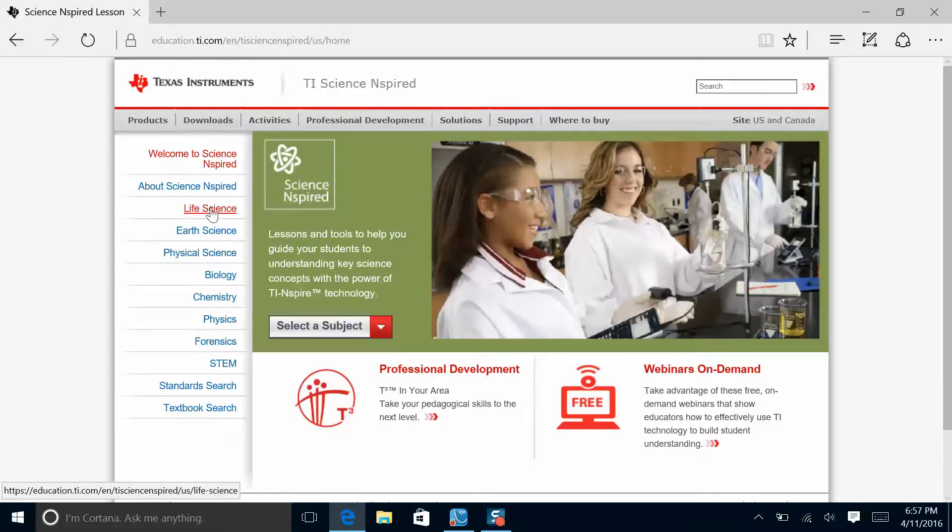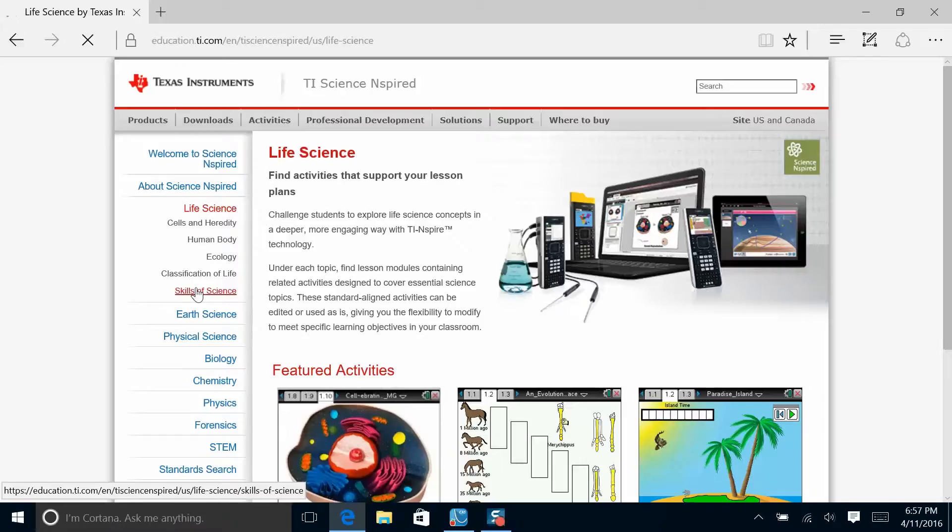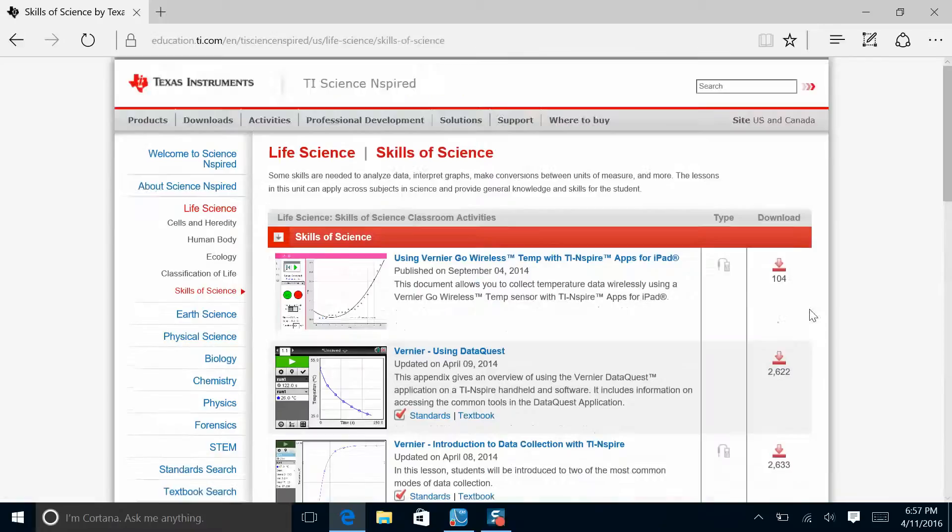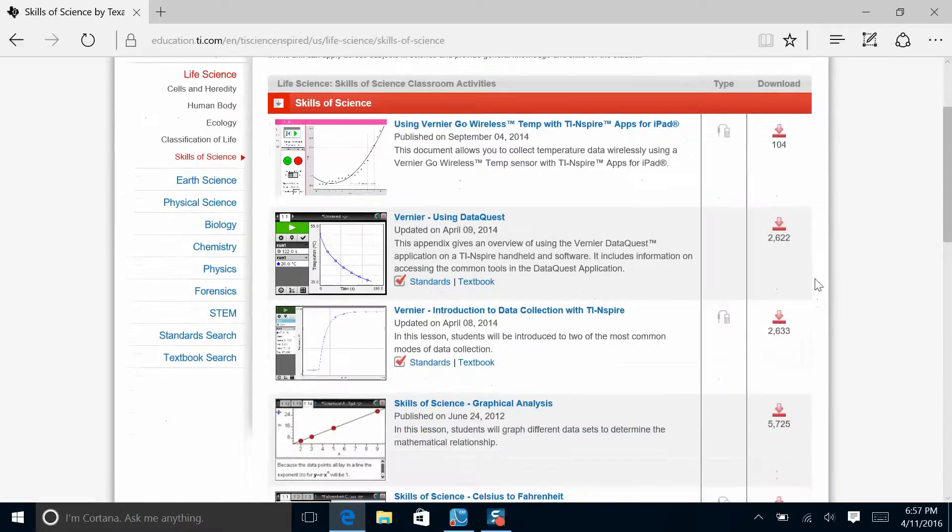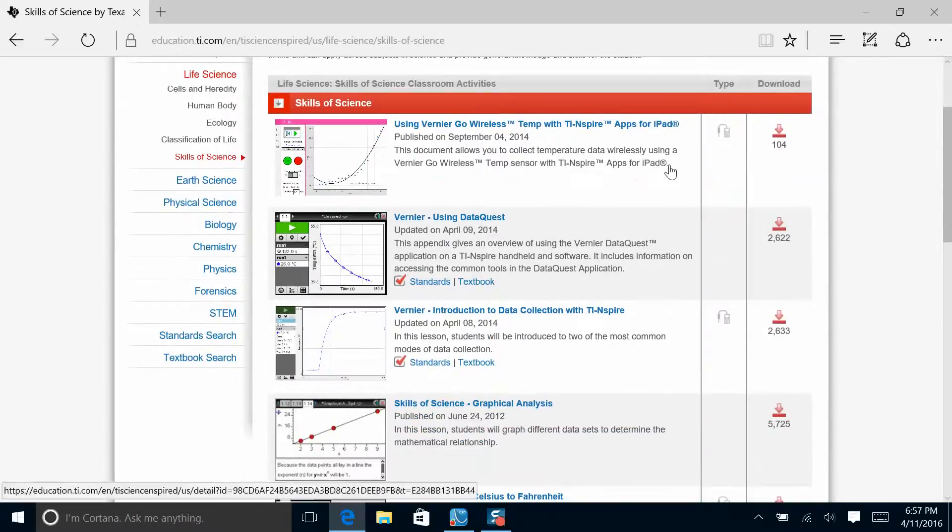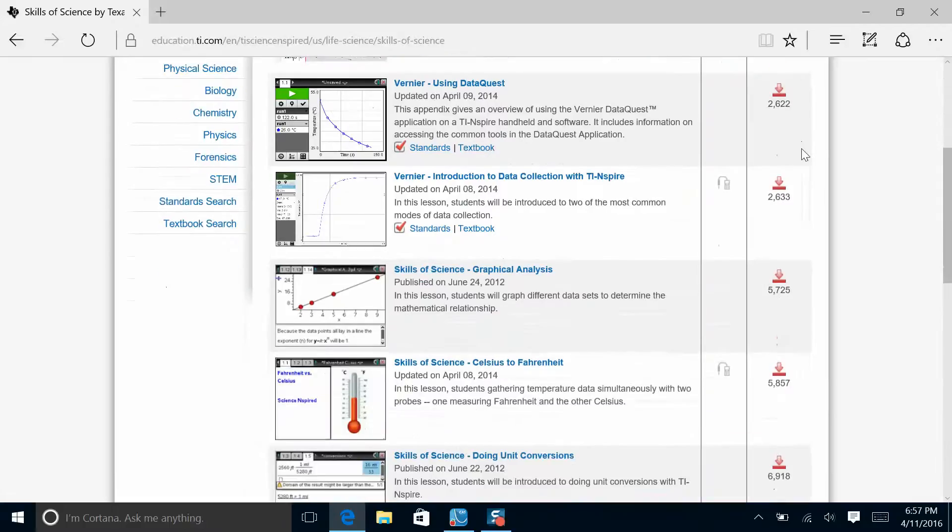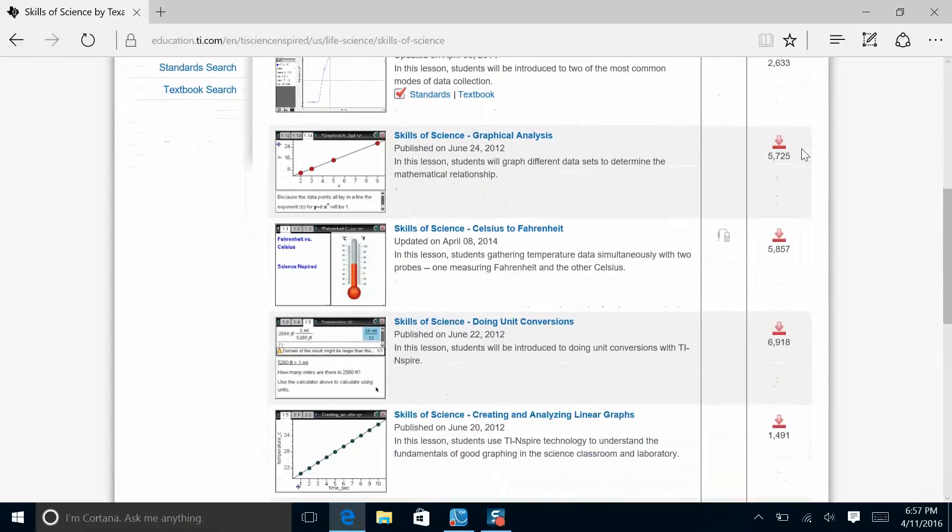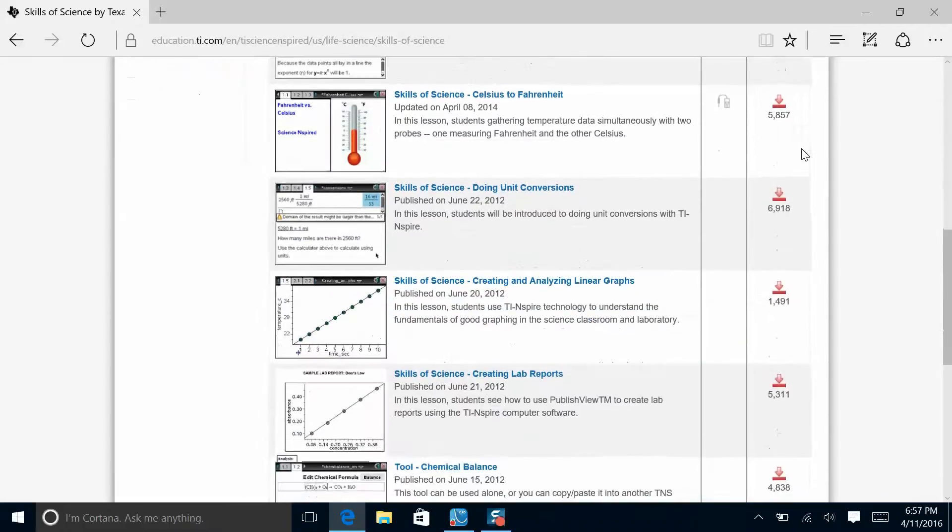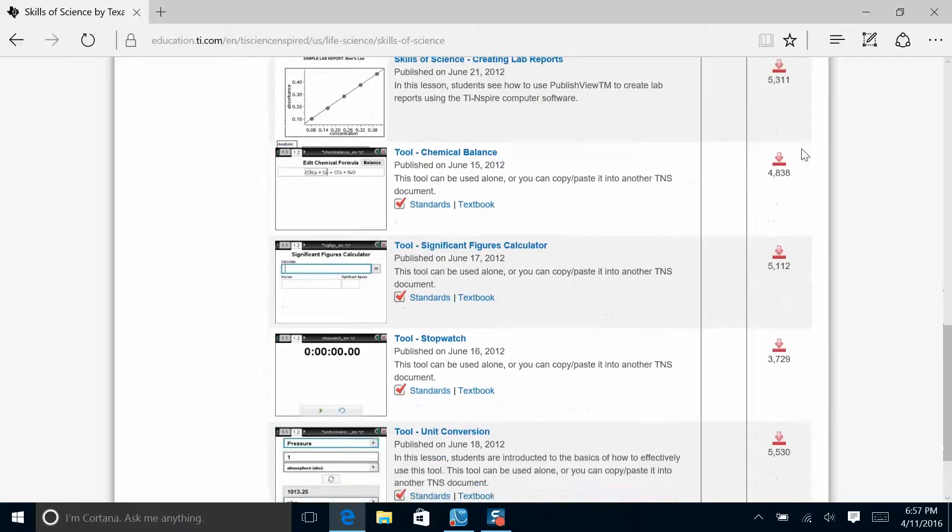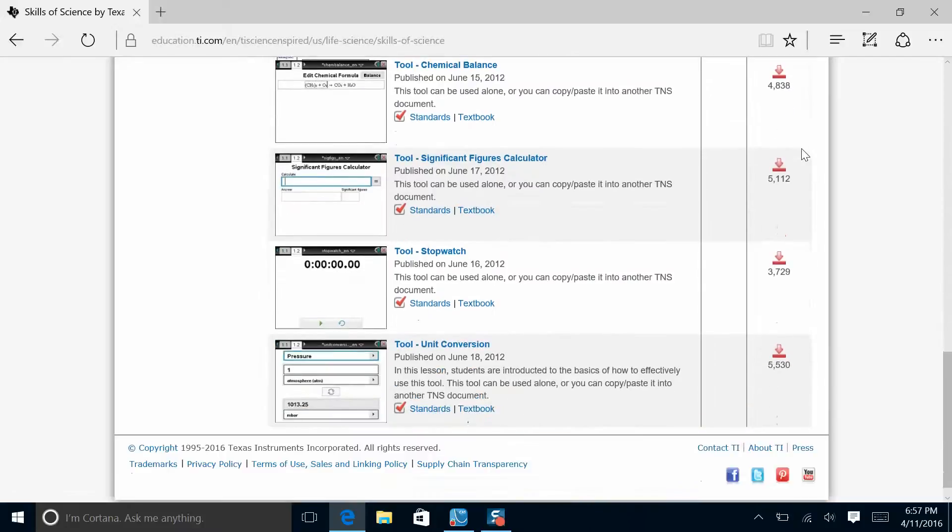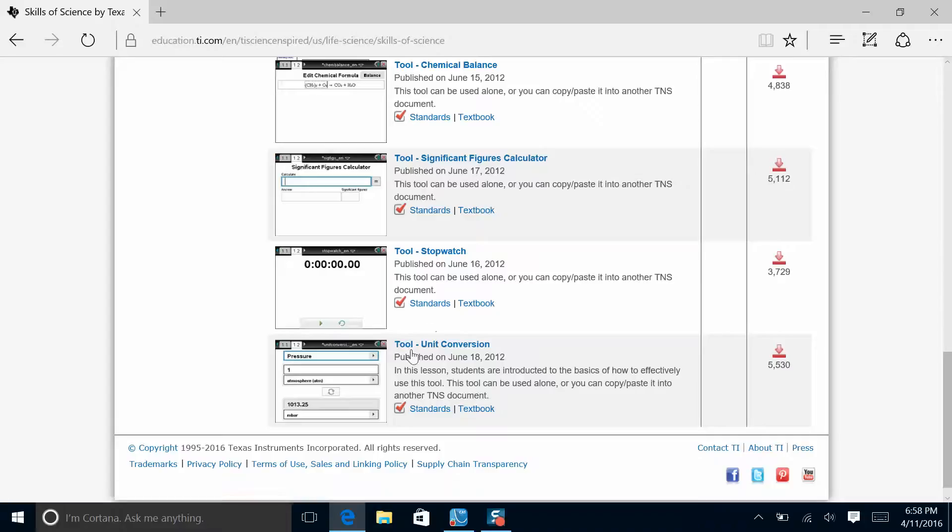Let's click on Life Science and then Skills of Science. When we look at Skills of Science, you'll see that there are various files available for download. Some can be used on the teacher software, some directly on the handhelds. Scroll all the way down to the tools. There's a tool for chemical balancing, significant figures, the stopwatch tool, and unit conversion.